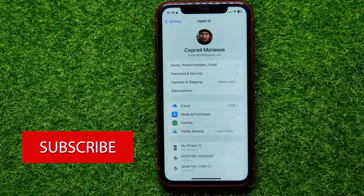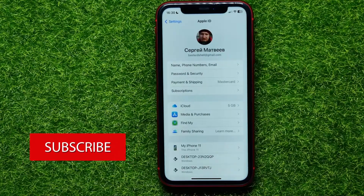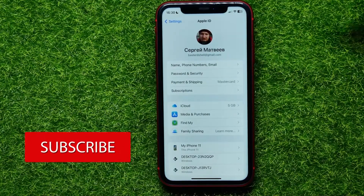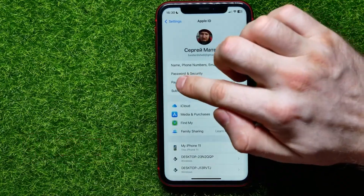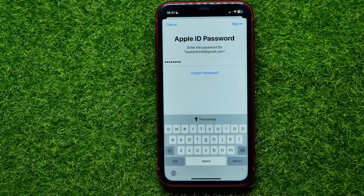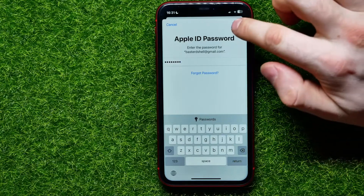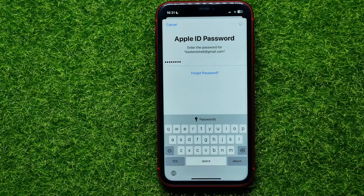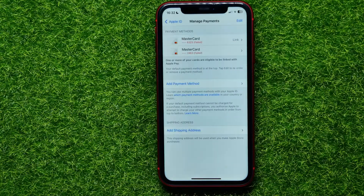Next, hit on Payments and Shipping. It will ask you to enter your Apple ID password — just enter it and then hit Sign In. It will then move you to that page.